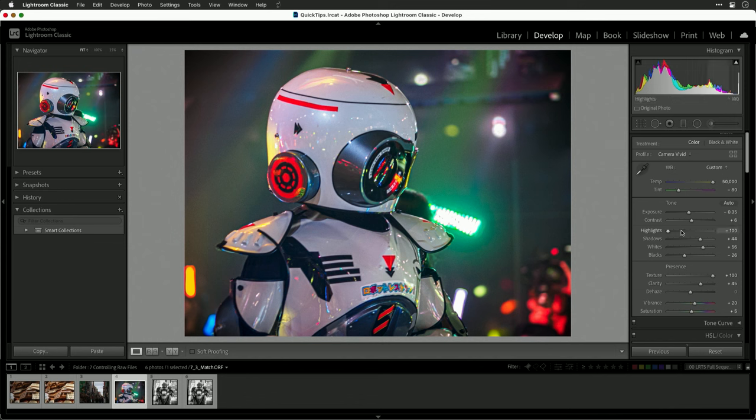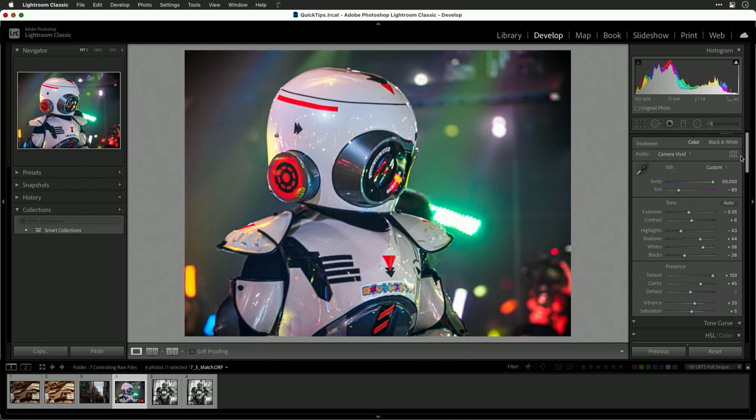Now what you can do is continue to refine the image and adjust to taste, knowing that it's simulating the signature look of your camera. This can be quite useful as many people love the look of the JPEGs that their camera produces but wish for the flexibility of RAW.